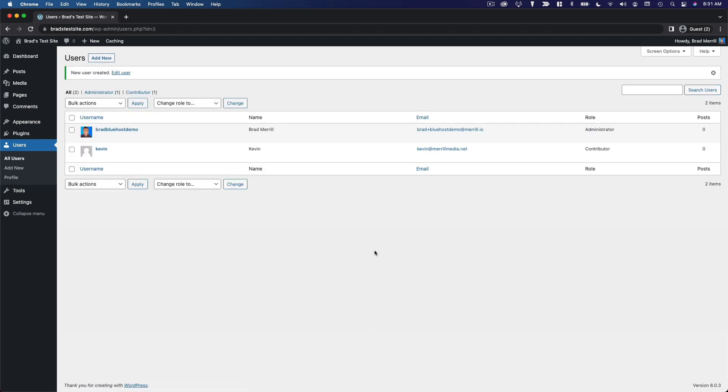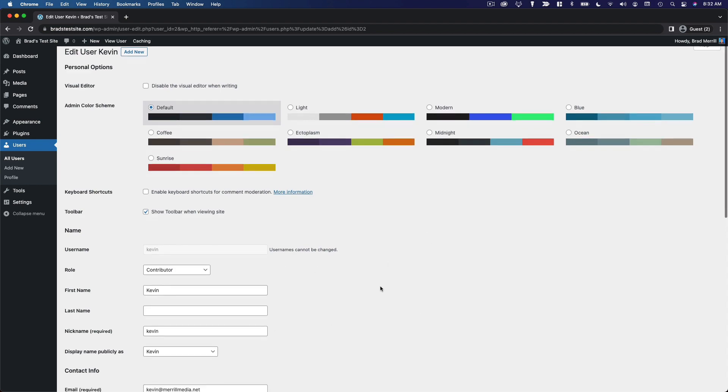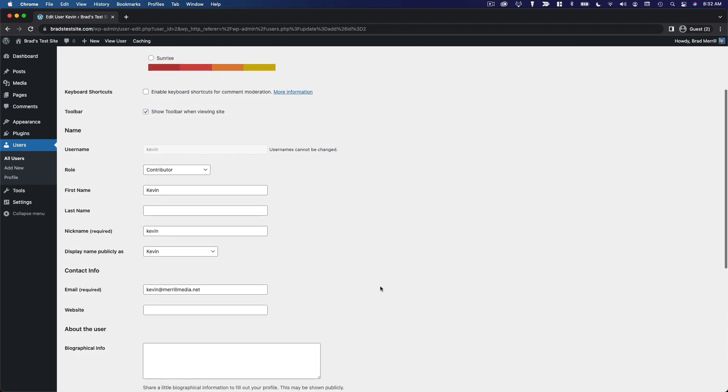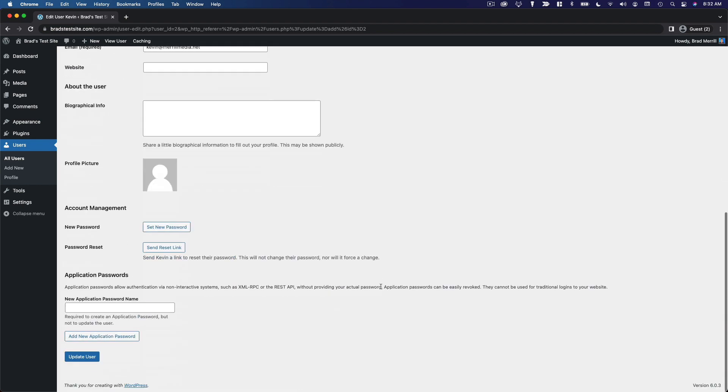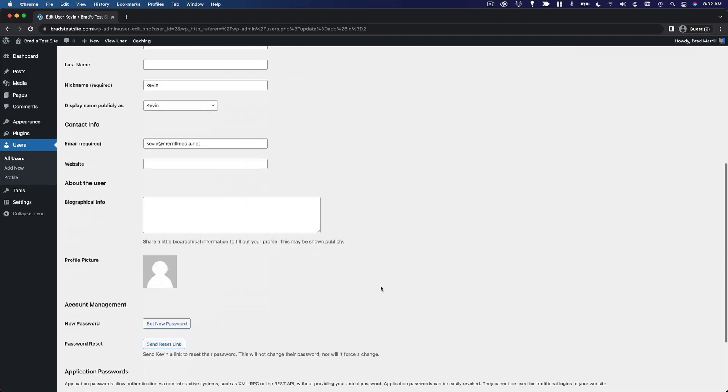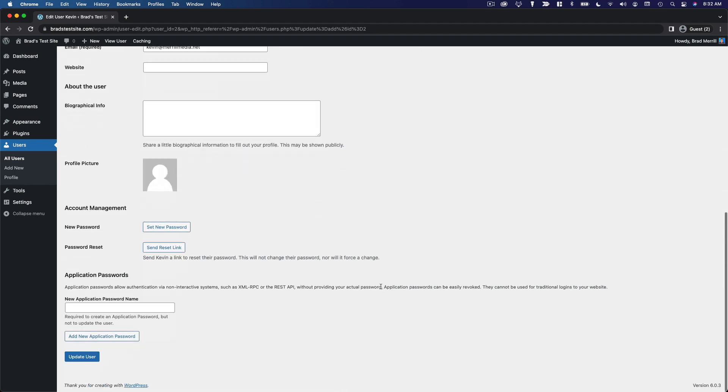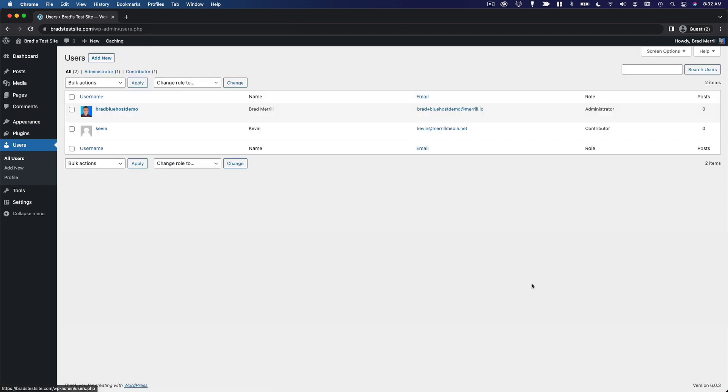Now, we're back on the user's screen, and you can see Kevin has been added to this table. If we click on Kevin's username, you'll see that we have a very similar page to what we saw earlier editing our own profile. You can actually make all of these profile changes for other users on your site in the exact same way that you would make them for your own profile. That is a brief introduction to managing users on your WordPress site.